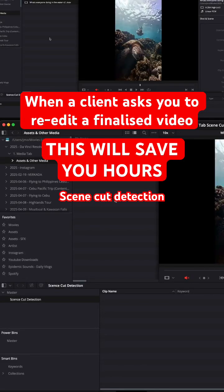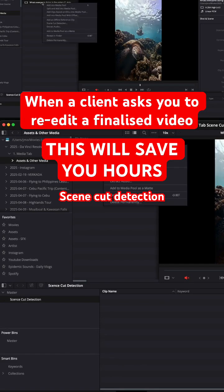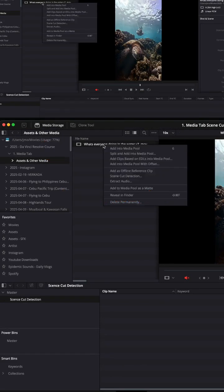What I'll do is I'll right click and you can go down here. You can see scene cut detection.